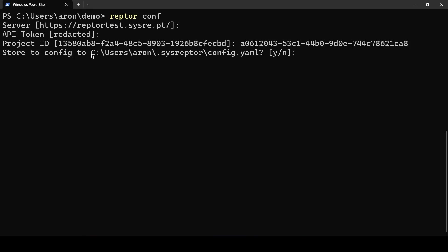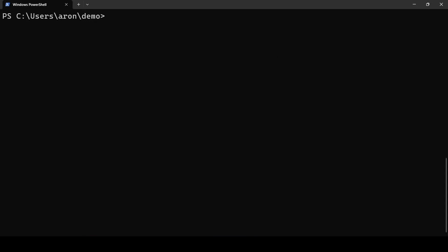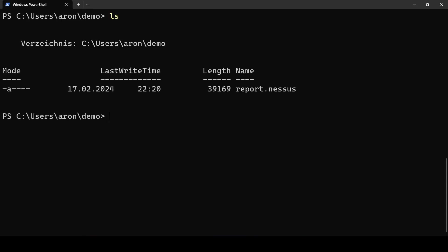Then you can store it, then you have it automatically available when you call Raptor. You will also need an export of your Nessus scan. This is the Nessus file extension that you will need. This is internally an XML that our CLI tool can process.